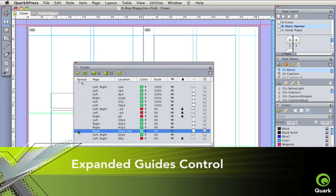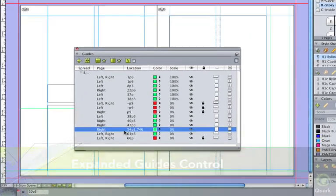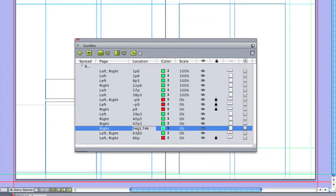Expanded guides control means precise placement. Sort, duplicate, mirror, and delete. No more guesswork or zooming to gain precision.